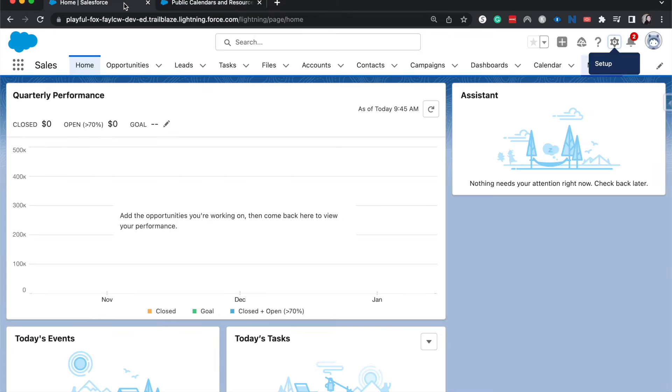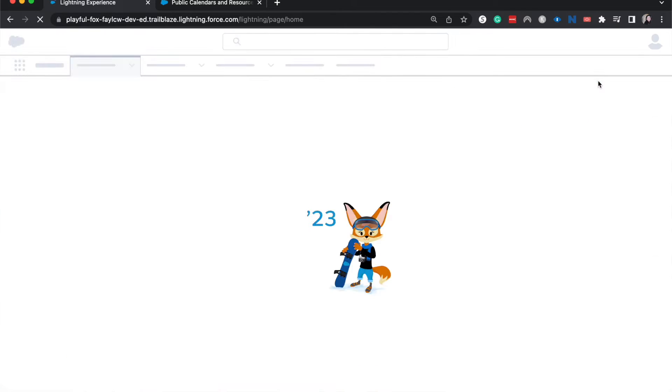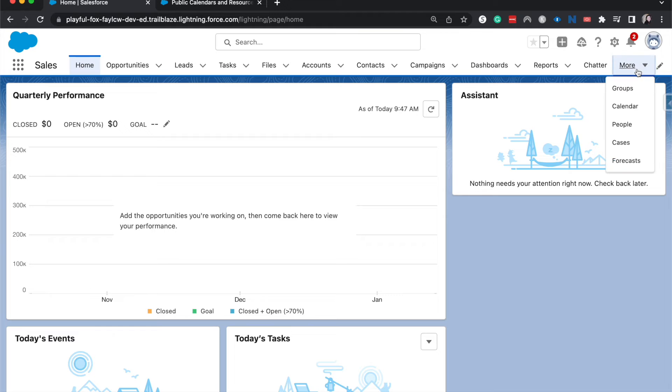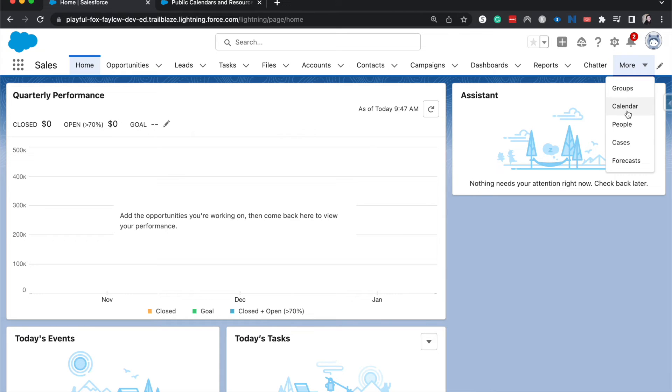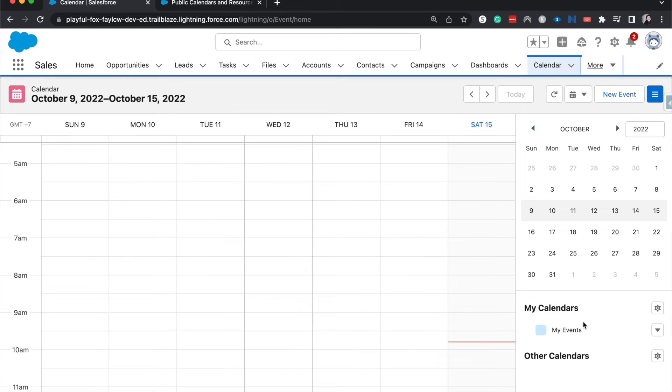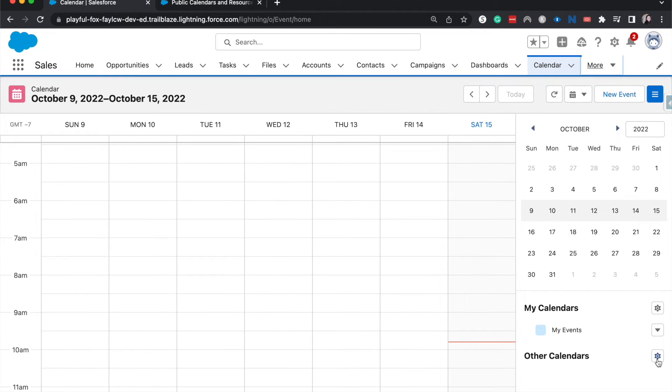So now I'm going to go back to home, refresh the page, and then we'll go to calendar and hopefully we should be able to see it. Sometimes it does take a little bit for it to update.